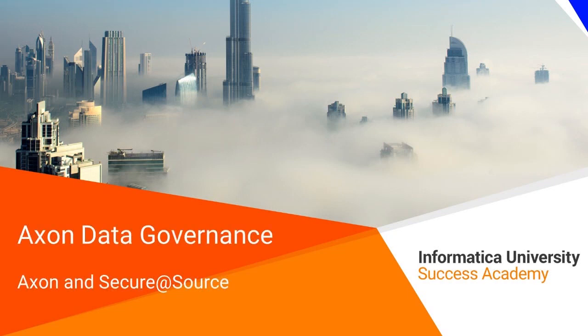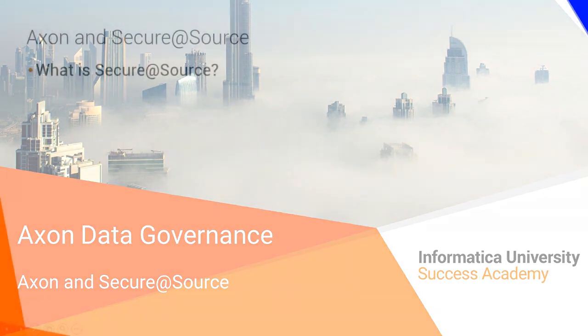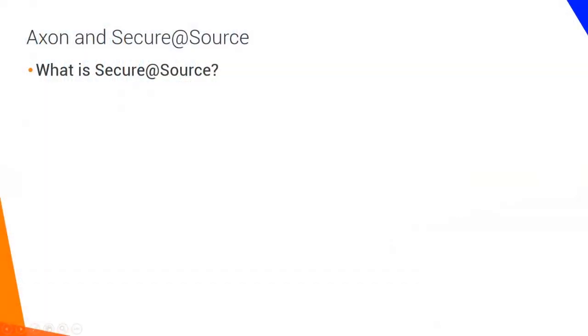Welcome to Axon and Secure at Source. Currently Axon can integrate with Data Quality, EDC and Secure at Source. What is Secure at Source?